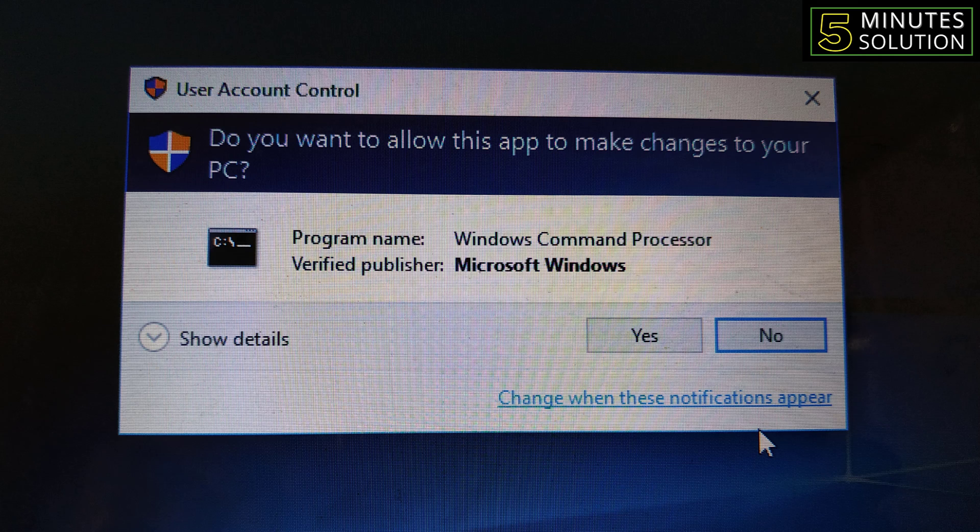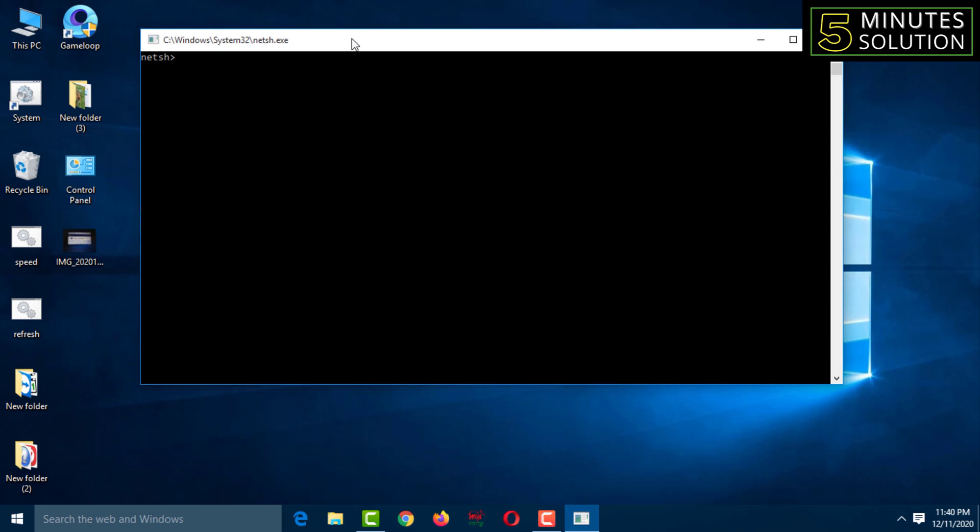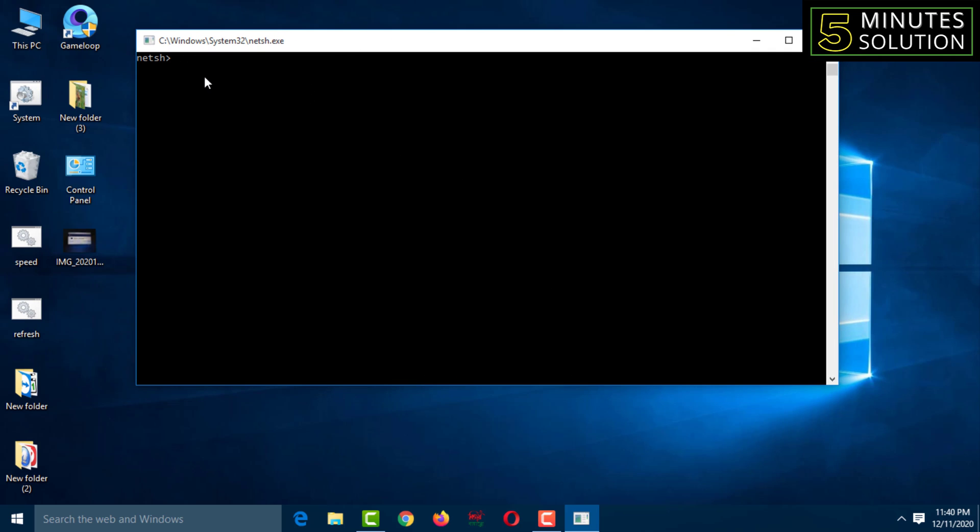User Account Control will ask you to give permission, so you have to click on Yes. Then you will get an interface like this.